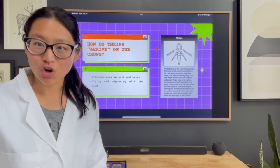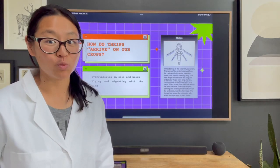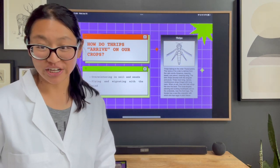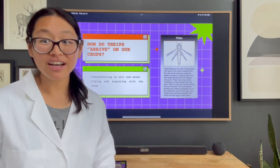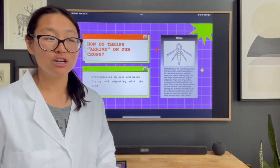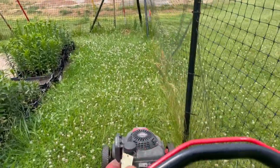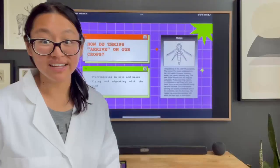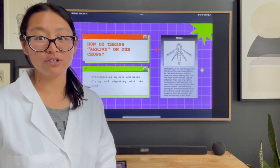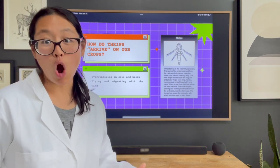How do thrips actually arrive on our crops? There are two main ways. The first is that they overwinter in our soils. Where I live in New Jersey, I'm told they actually did not overwinter here — it was too cold — but with climate change, that is changing. They also overwinter in a lot of weeds. We have a spectacular amount of clover on my property, and a local farmer told me that if you shake off the clover flower heads, you'll actually see thrips in there. They will also overwinter in things like alfalfa, wheat, and rye — things we might actually plant as cover crops.